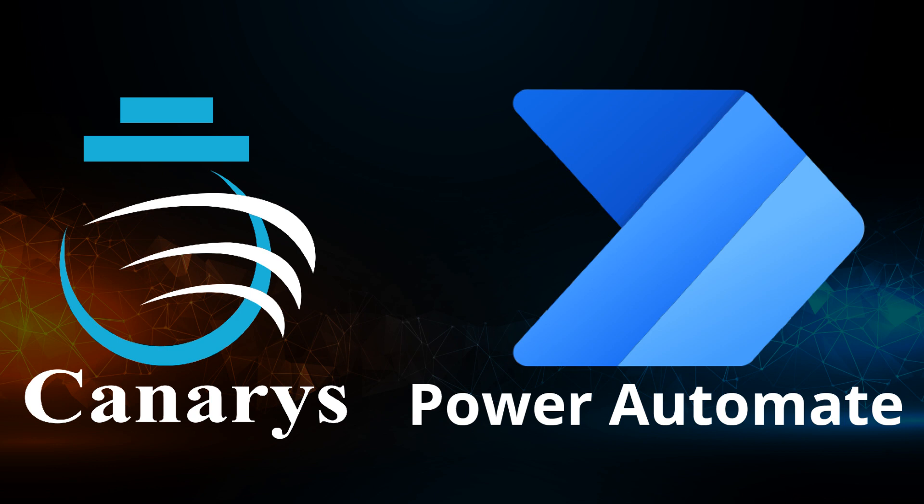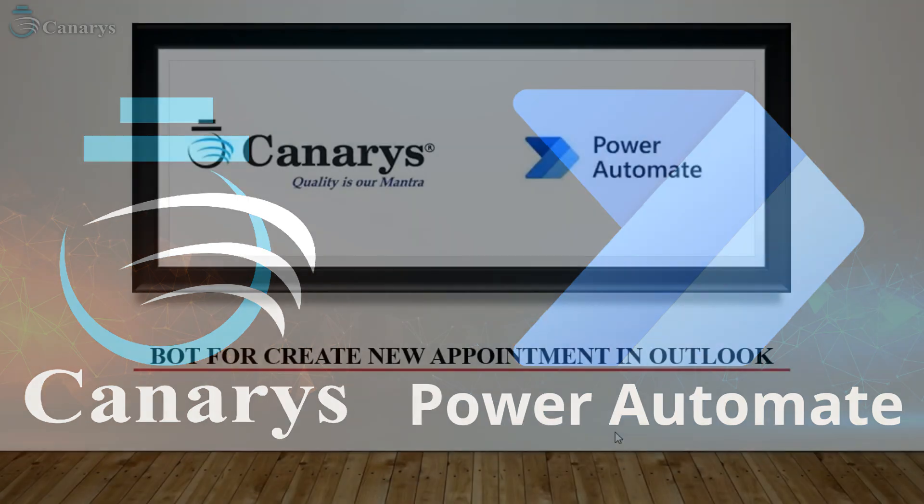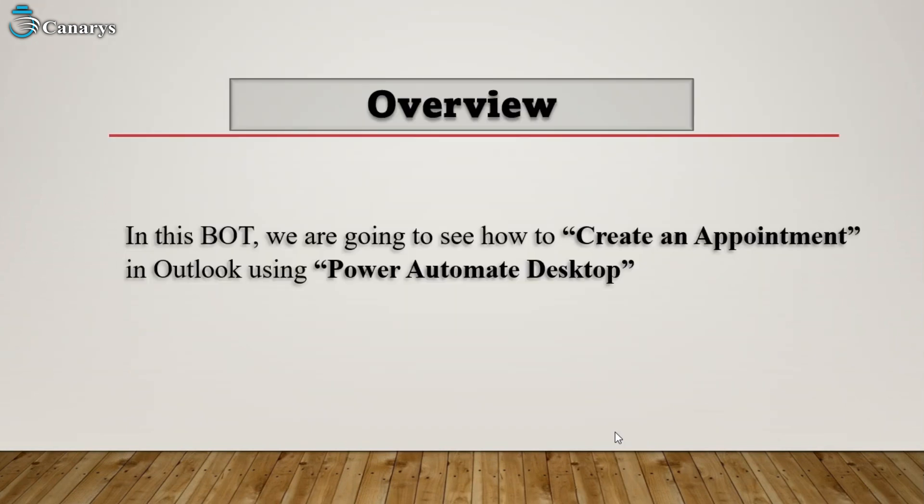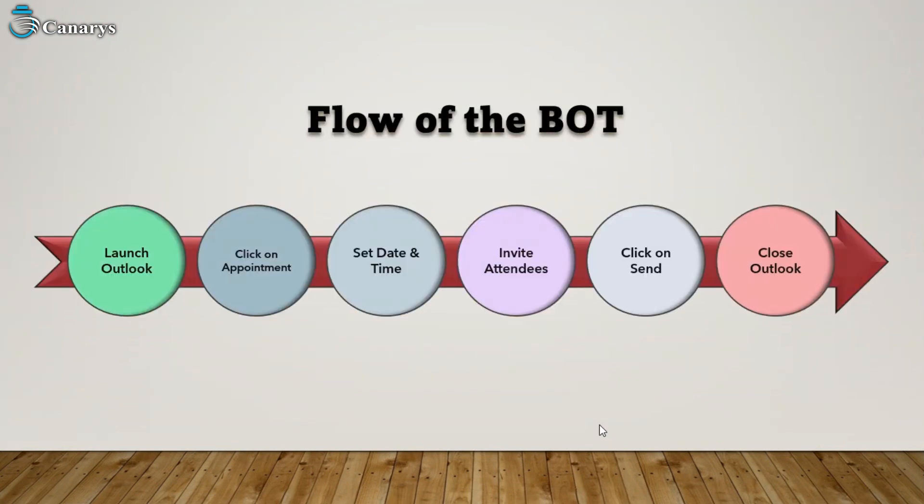Hello everyone, welcome to the demo from Canaris Automation. In today's session we'll see a bot for creating a new appointment in Outlook. In this bot we are going to see how to create an appointment in Outlook using Power Automate Desktop. As most of us are aware about how to create an appointment in Outlook, let's...